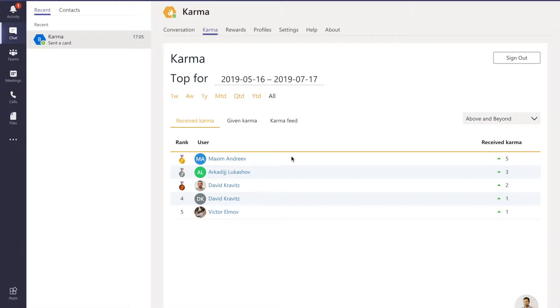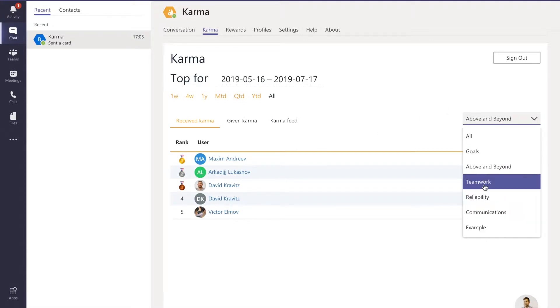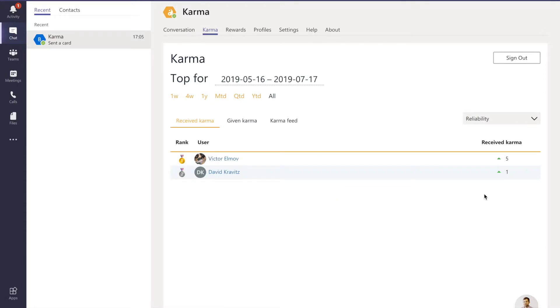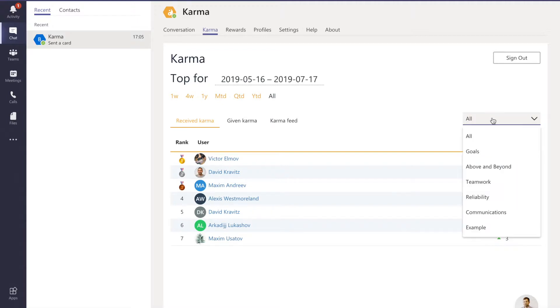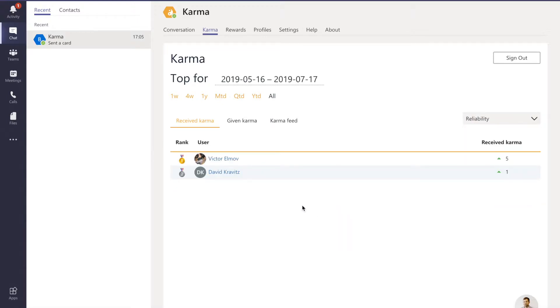That makes the leaderboard a bit more randomized with different people on top. So if you didn't really make it across all the values, you're probably most likely to make it in a single value. That makes it a bit of a mix or a bit of diversity for the leaderboard.